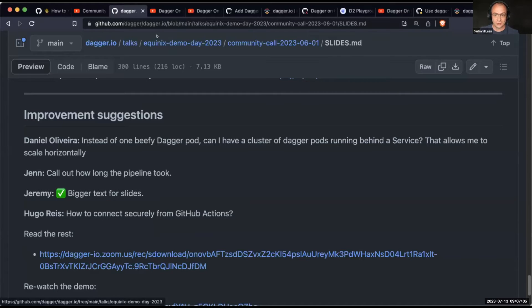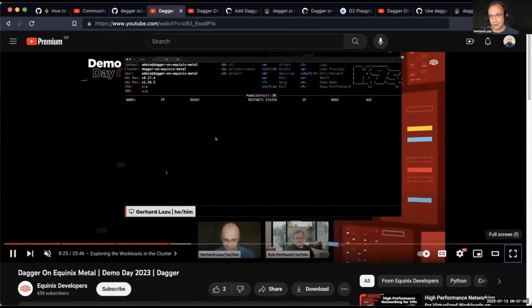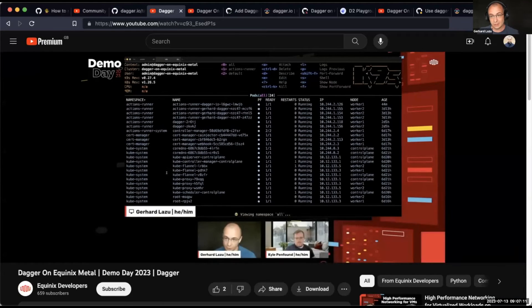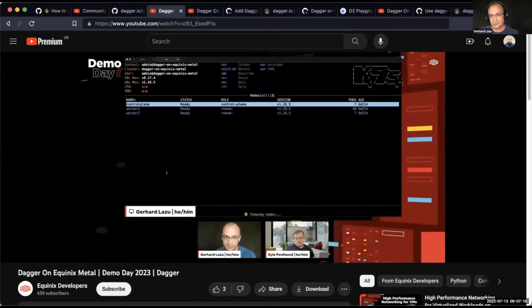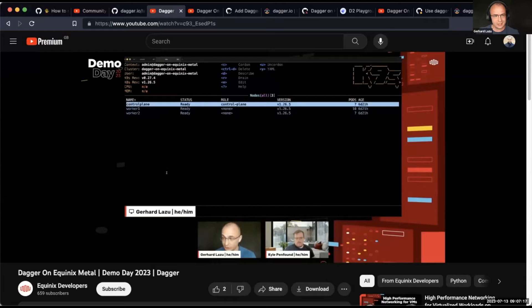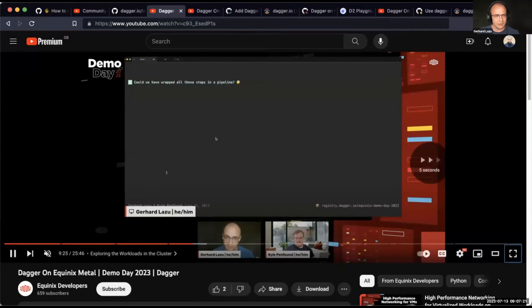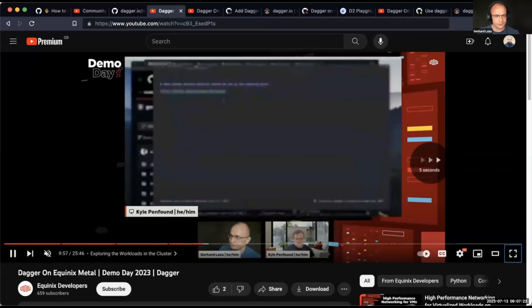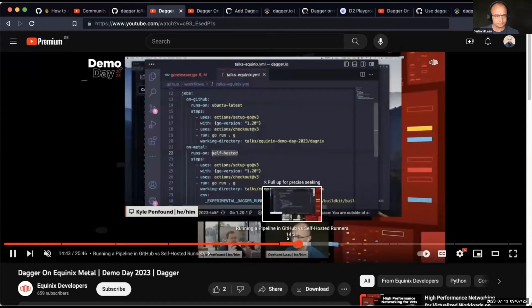So that was June. Towards the end, we had the Equinix demo day. That talk is available online, by the way, on YouTube. You can go and check it out. It was a bit more polished. We had a couple more things going. And I think the most interesting thing is if I go a bit further, let's see, where was that happening?